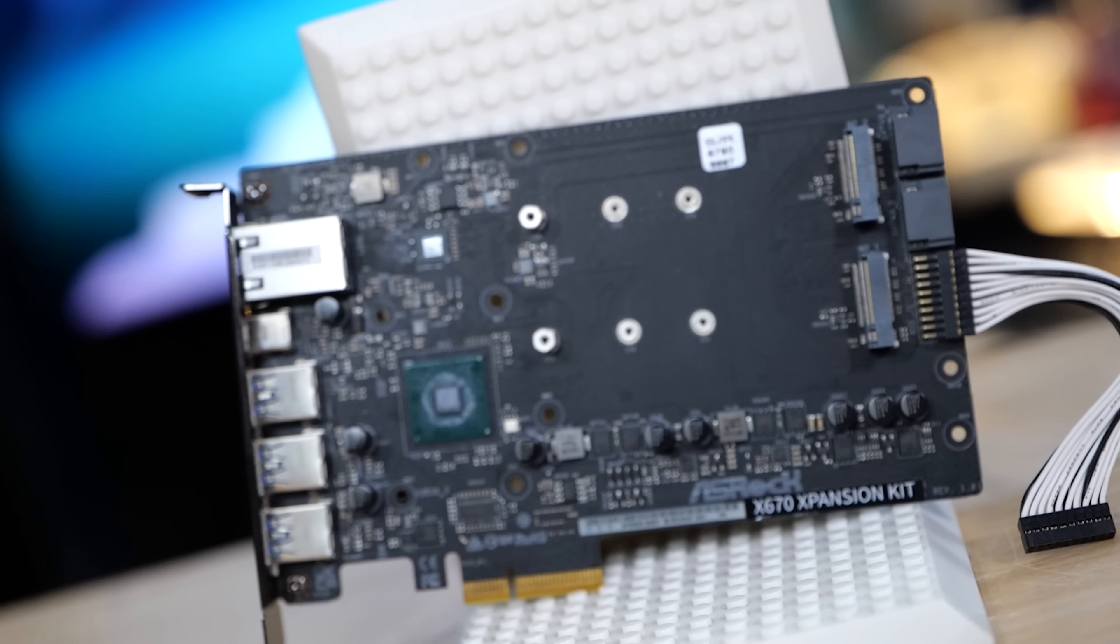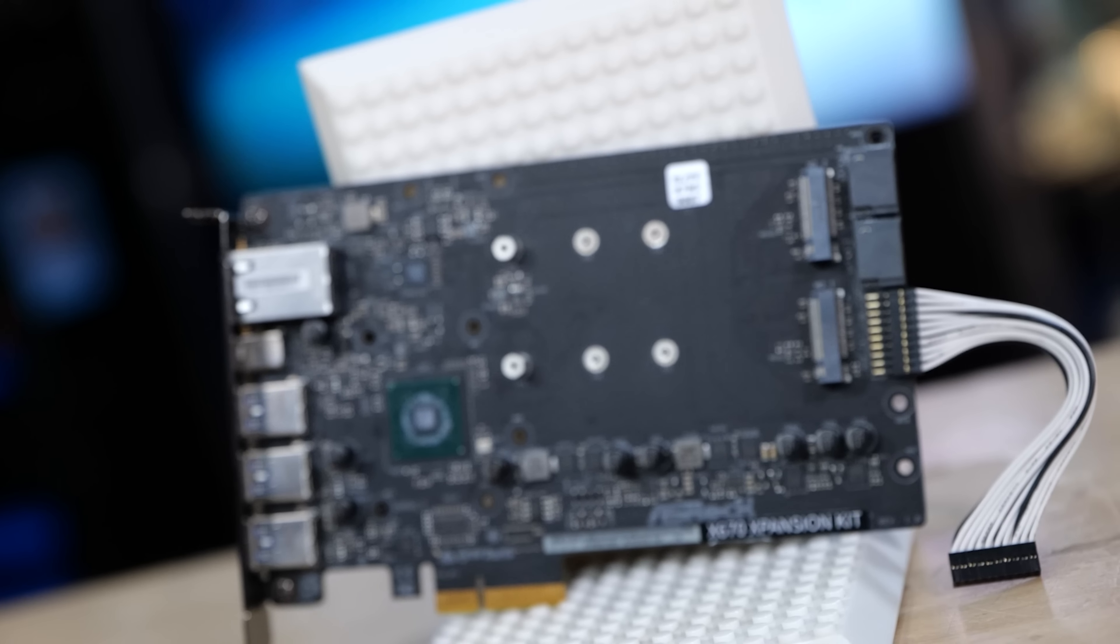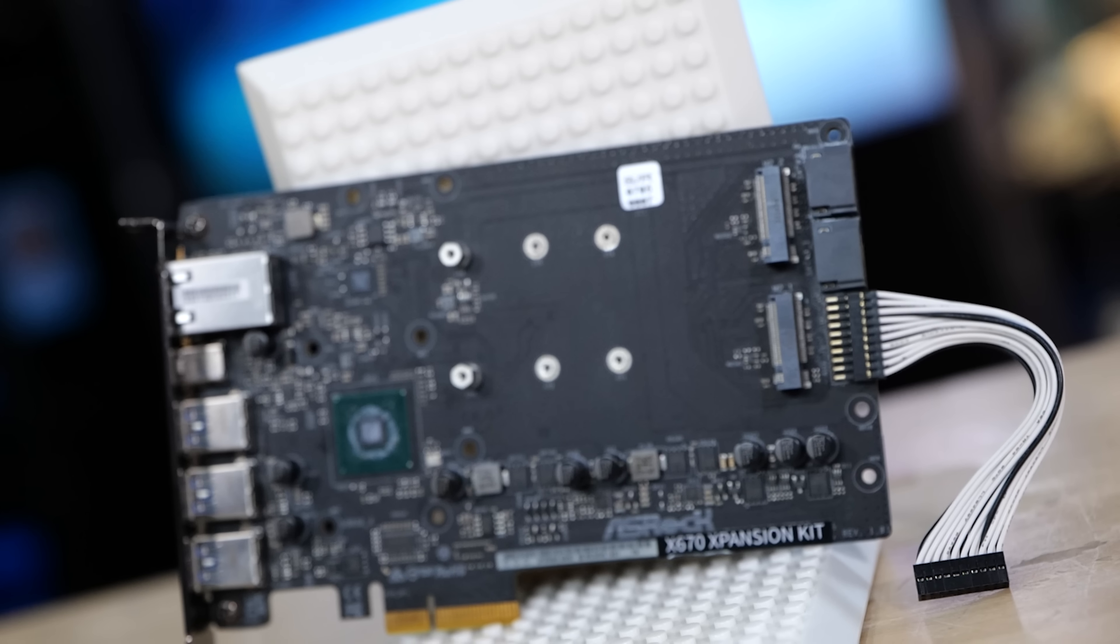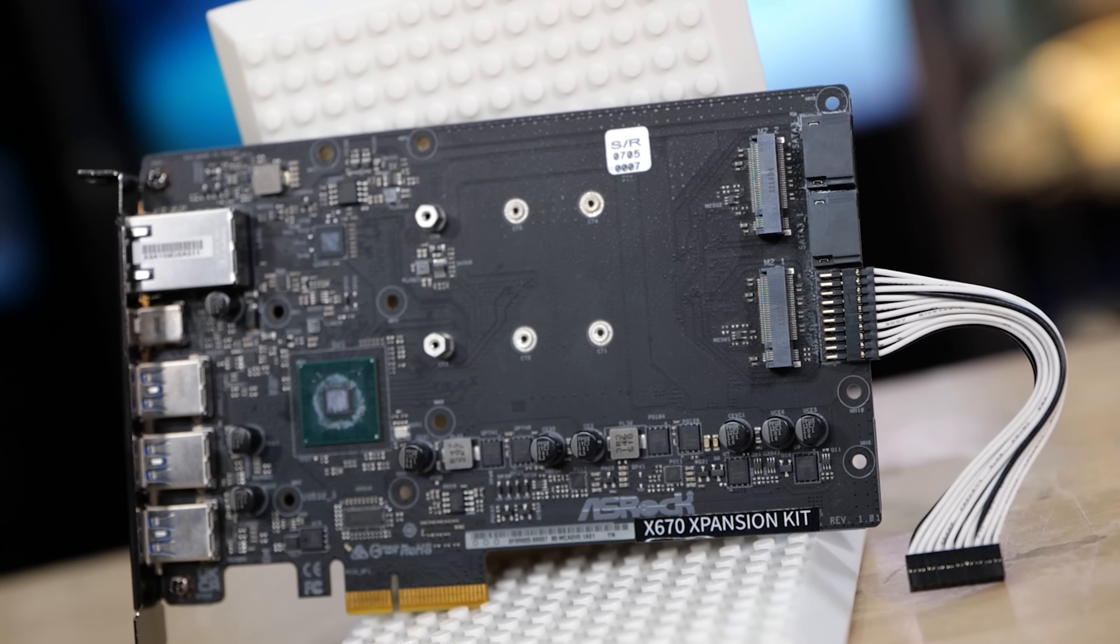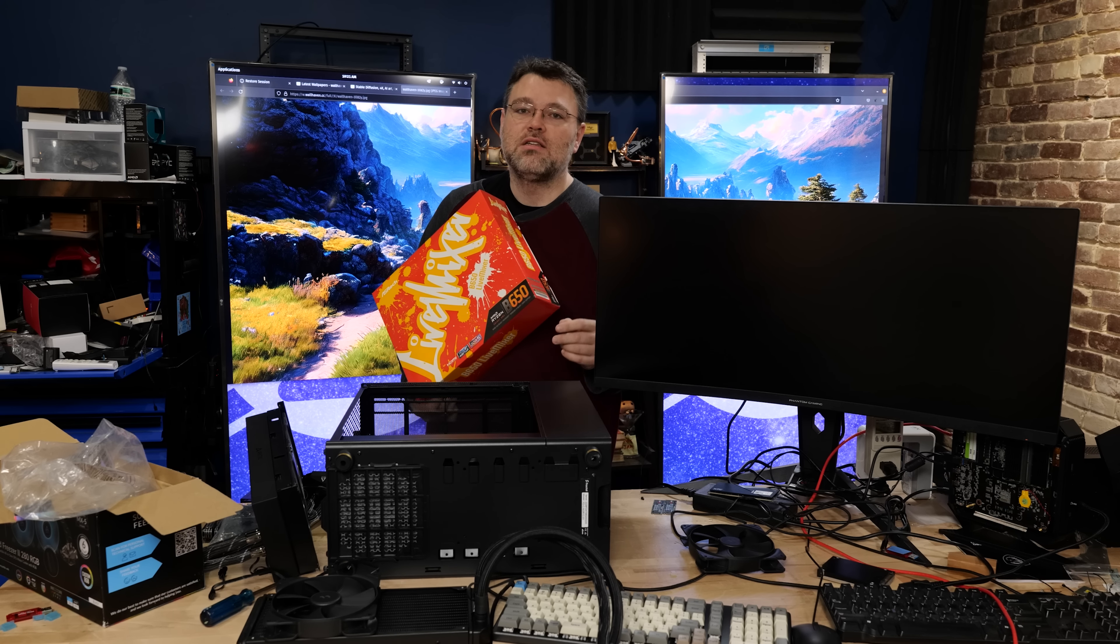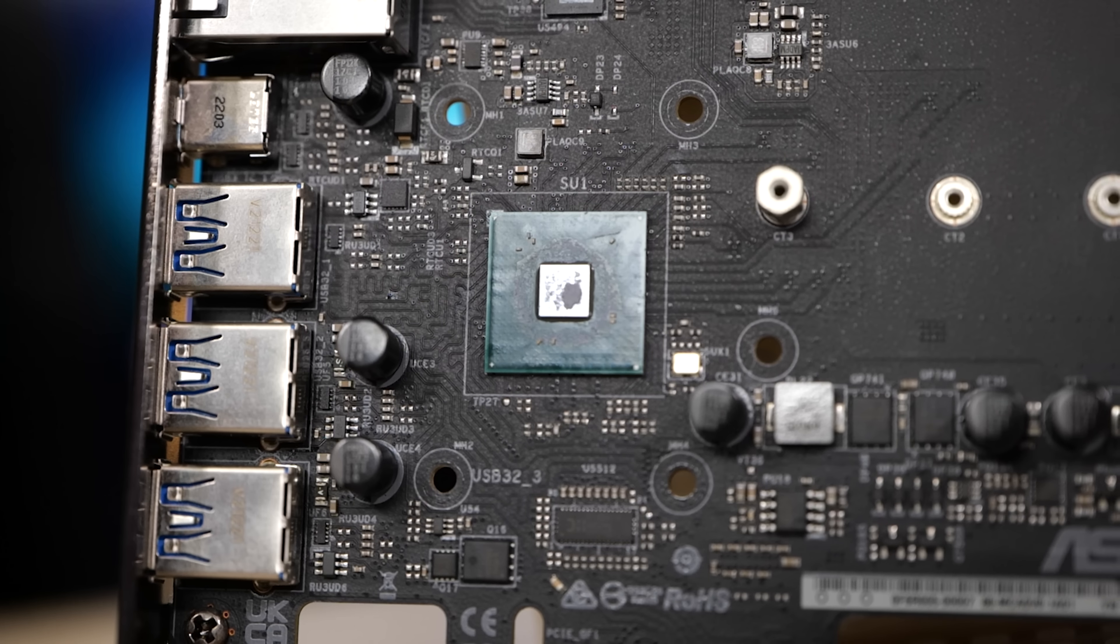Which would turn this B650 into an X670. The X670 solution from AMD is two chipsets, but that also gives you more PCIe connectivity. Well, it's daisy-chained PCIe connectivity. Doesn't give you more PCIe bandwidth, but it does let you connect more PCIe devices more easily.